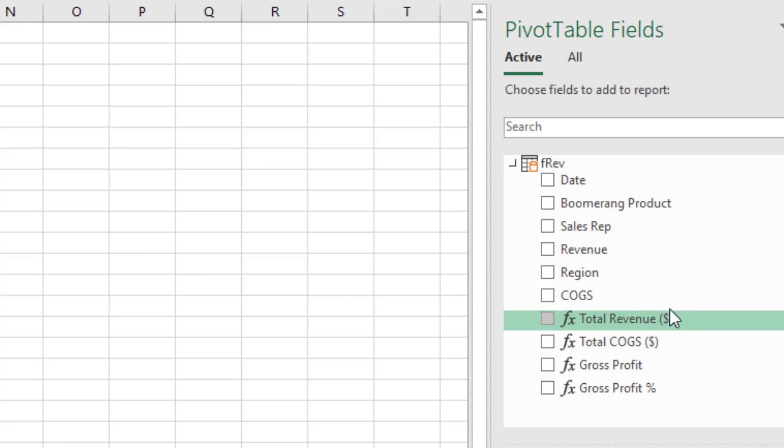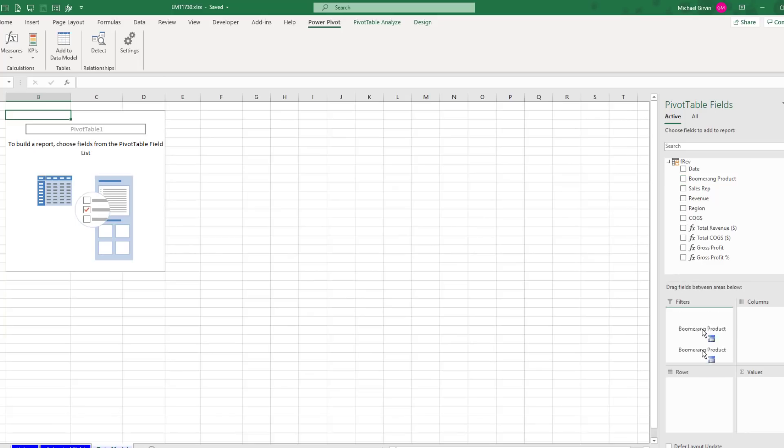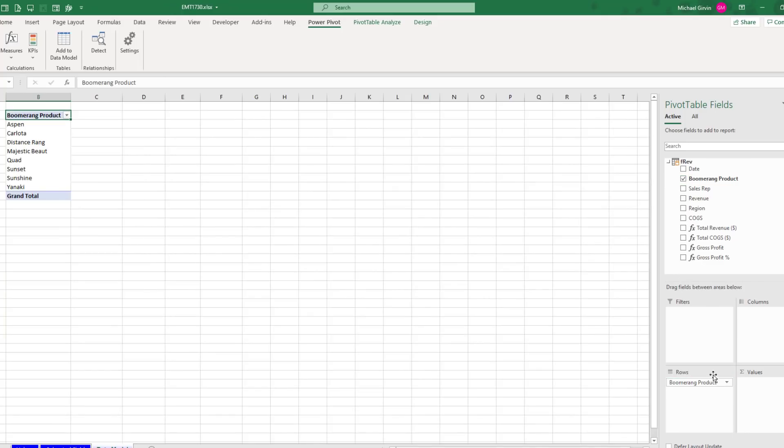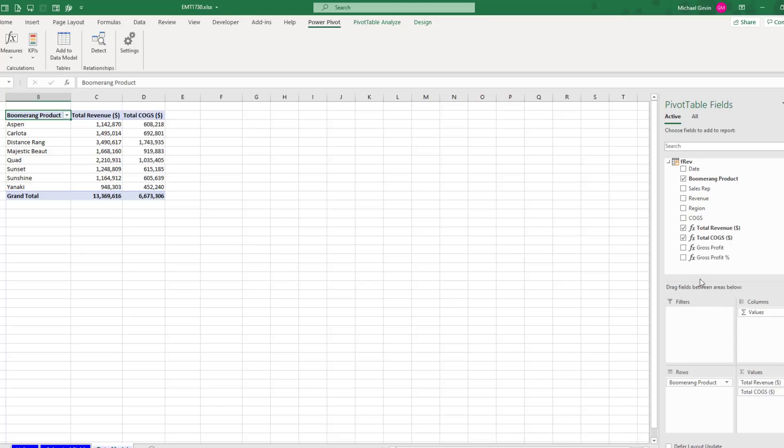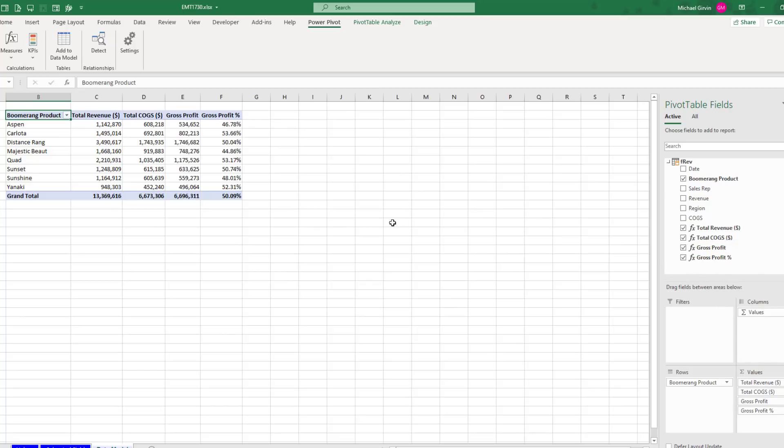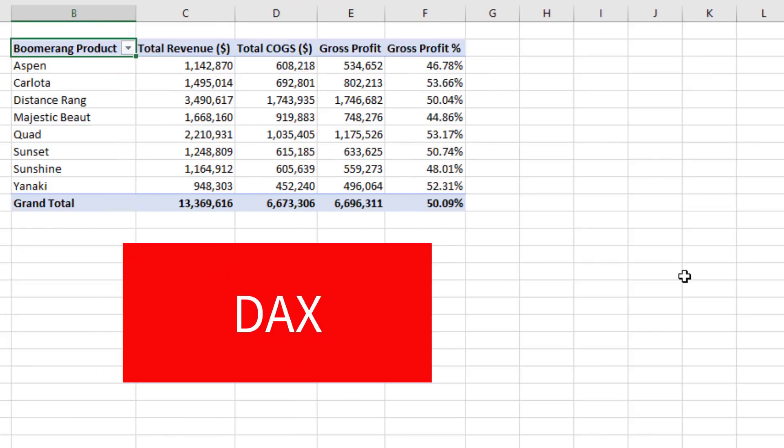Now there are our measures with that awesome F of X icon. Let's drag Boomerang products down to rows, total revenue down to values, and look at that, number formatting and the correct name. I can drag. And in fact, I can just check, and they'll go right to the values area. And there it is, using DAX formulas.